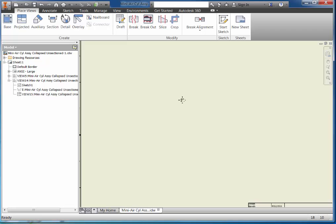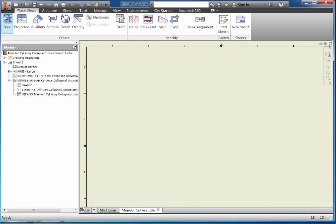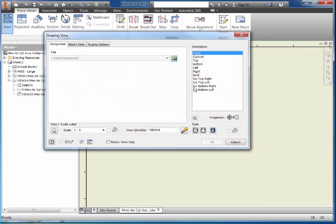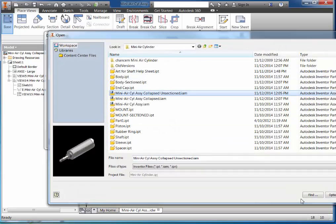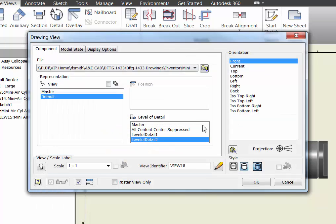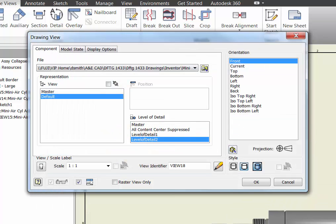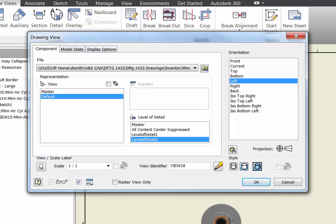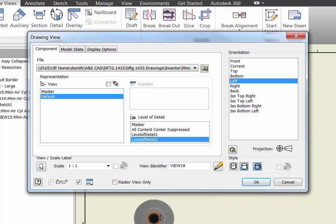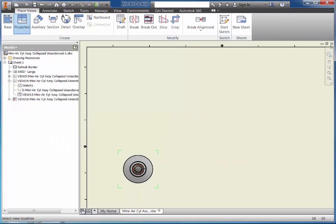I've opened up an IDW and I want to place a base view, so I'm going to select an assembly drawing that I have and pick open on that. This is not the view I want — I actually want the end view, so I'm going to select the left side view. I also want to make sure the shaded option is on, and I'm going to pick and place this view and press escape. There's my front view of the object.